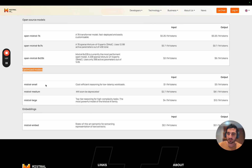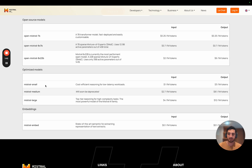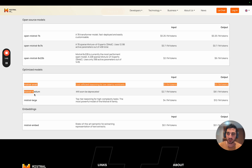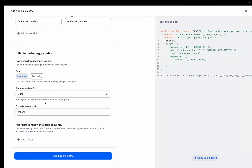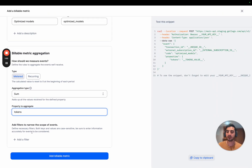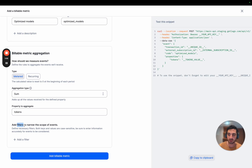As we've seen, the price depends on several dimensions. The first one is the model used, and then whether it's an input or output. So let's define filters here — that's a feature Mistral is using a lot to define different prices for the same billable metric.